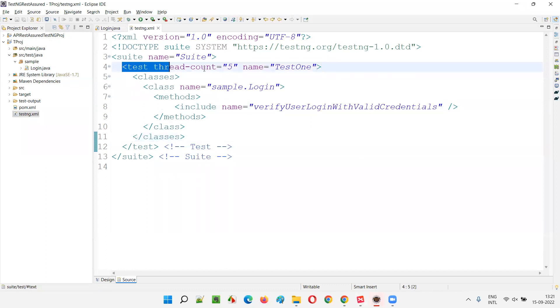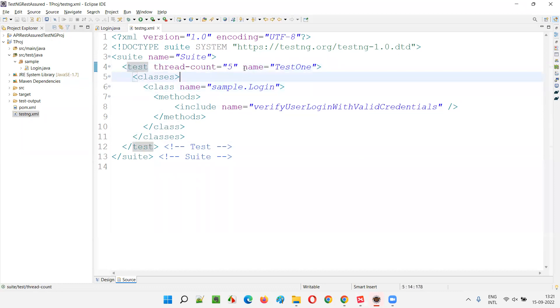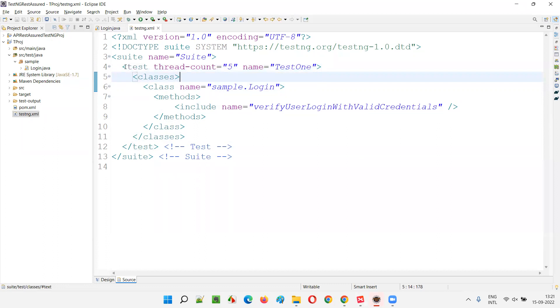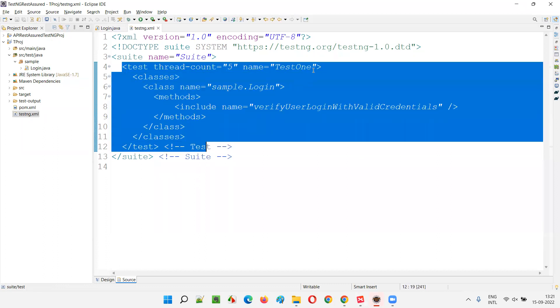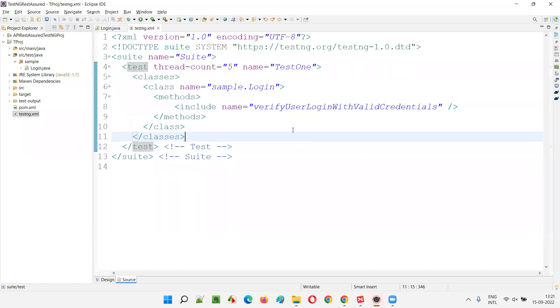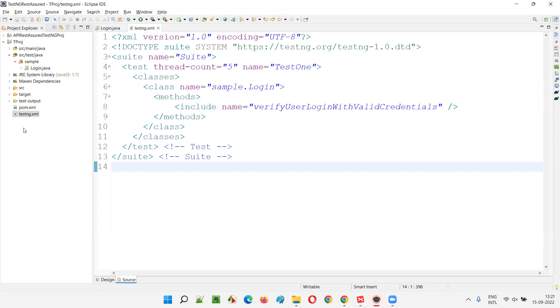And if you see this test tag, there is no attribute mentioned as enabled. You see only two attributes are there, thread count. Don't worry about that now and name. But is there any other attribute like enabled here? There is no other attribute. In such cases, by default enabled is true. If it's not specified enabled is true. That means the test methods that are specified inside this test tags will be executed.